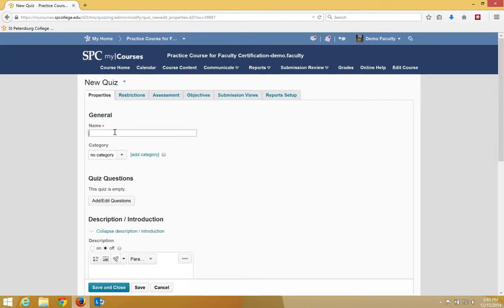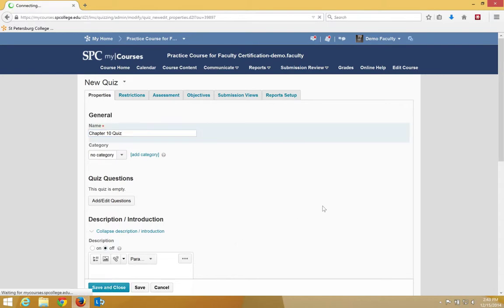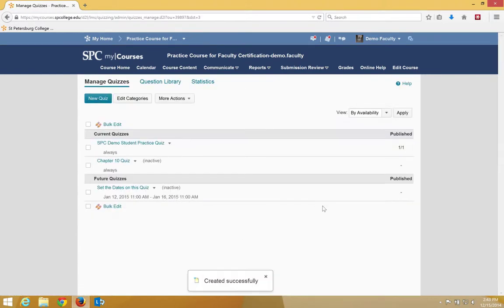Let's enter a name for the quiz. We're going to name this one Chapter 10 Quiz. Click Save and Close. A new quiz is then going to appear on the Manage Quizzes page.